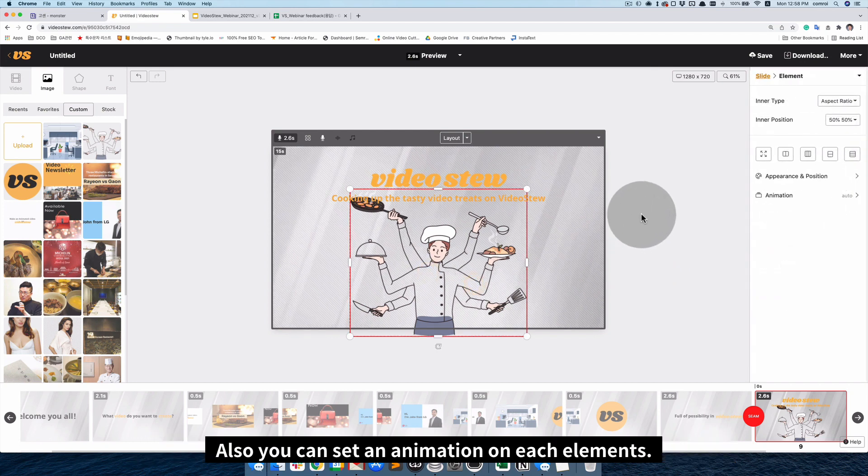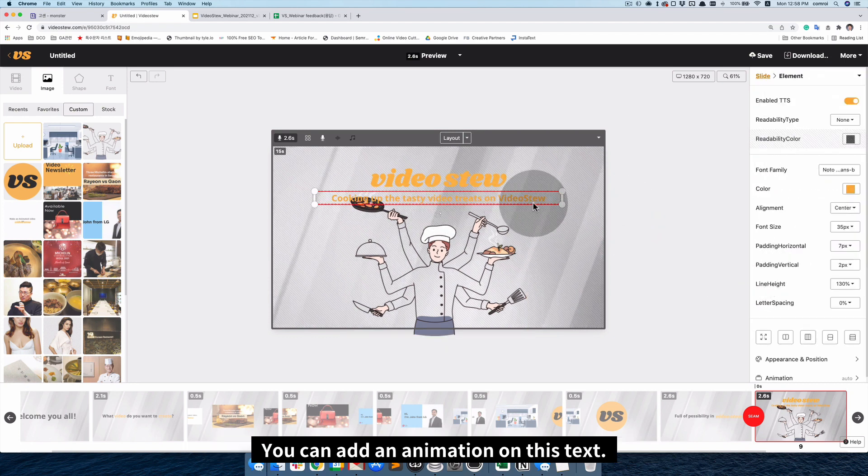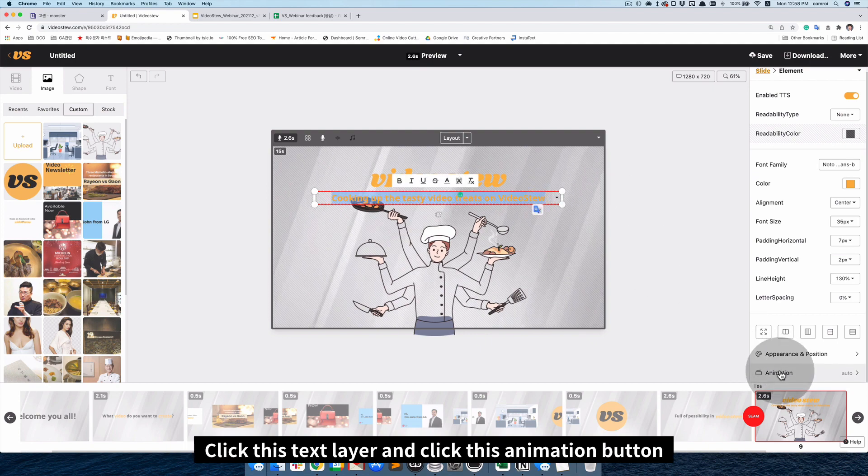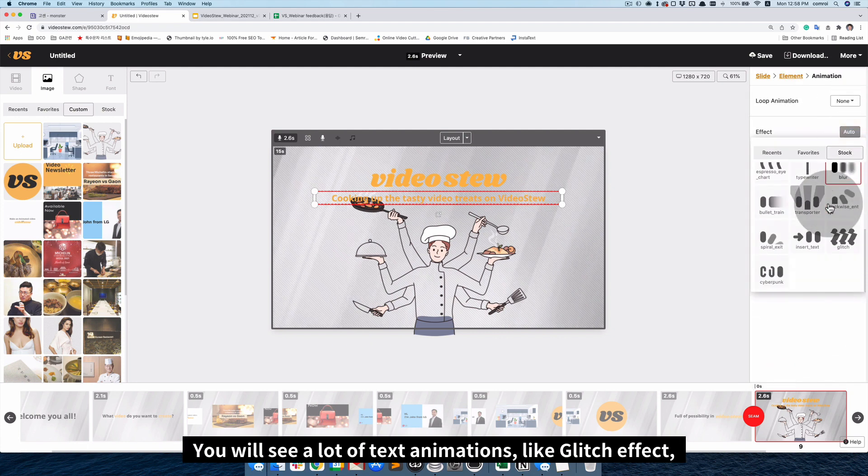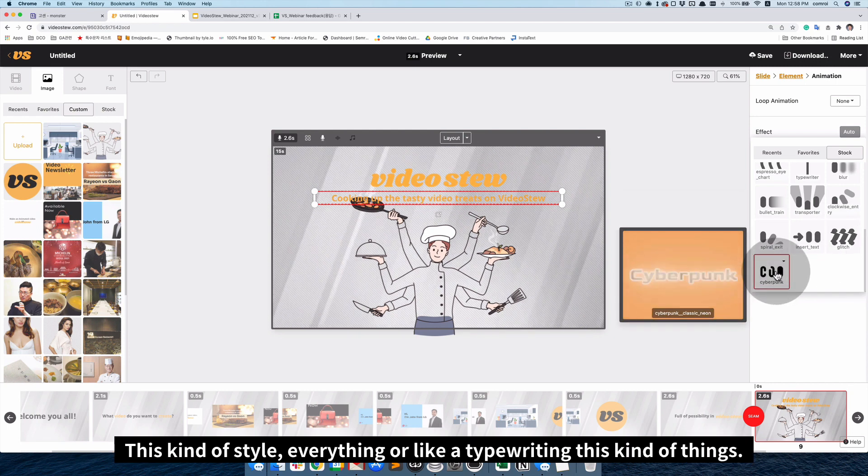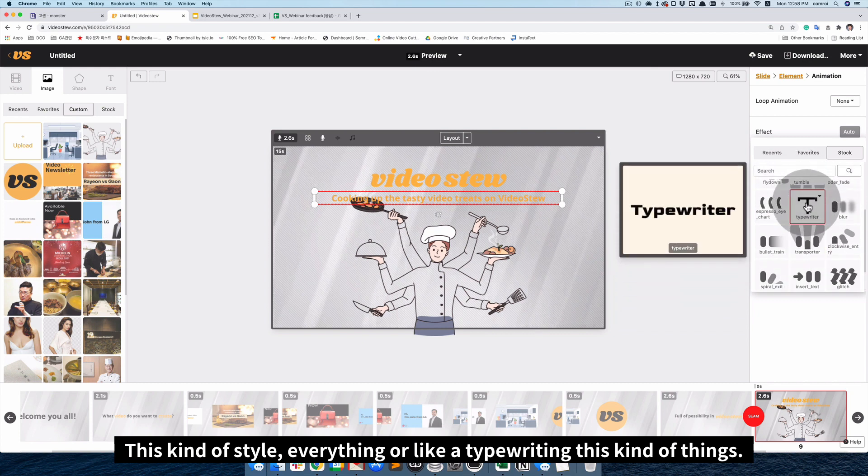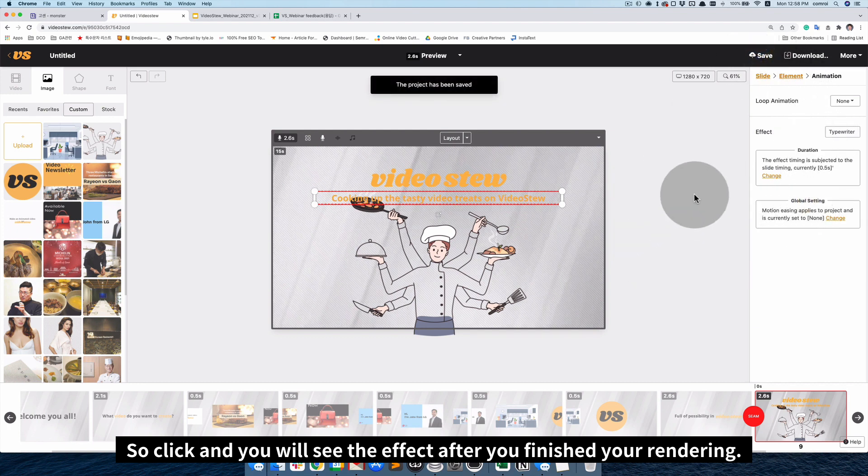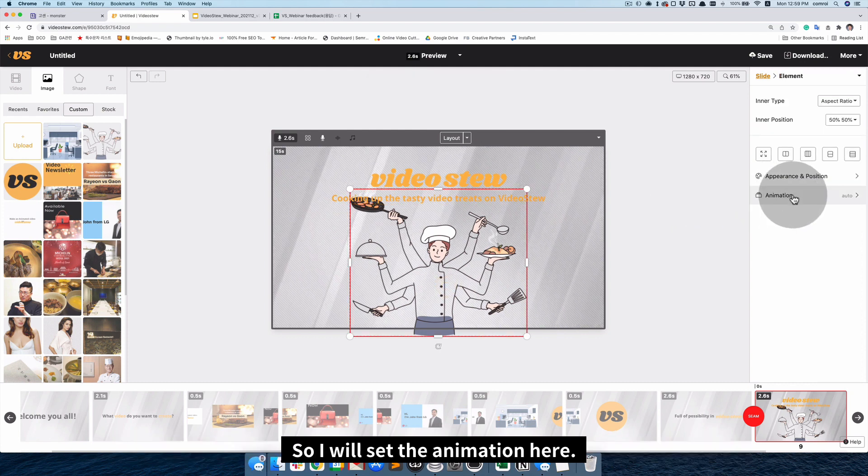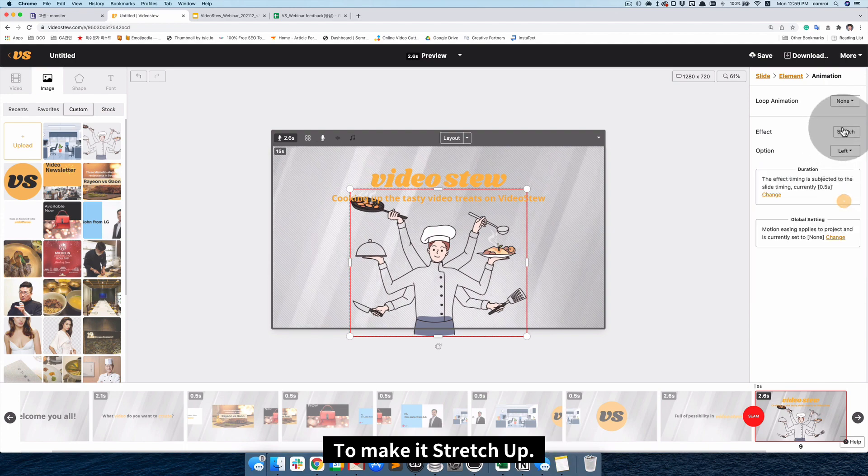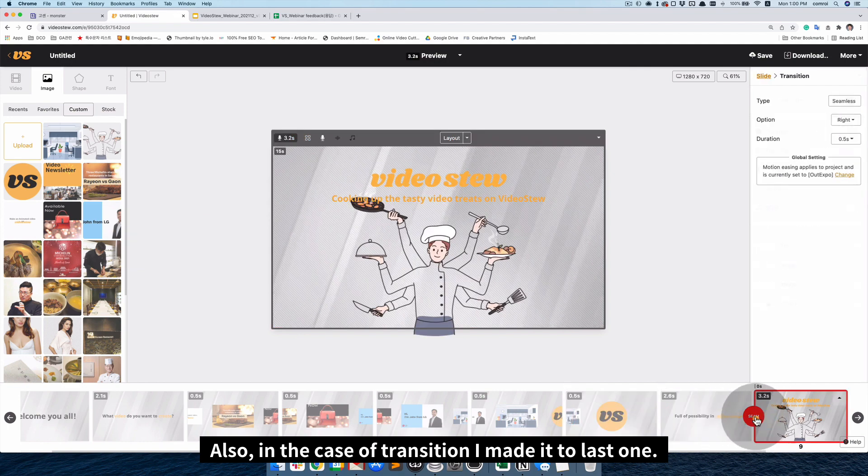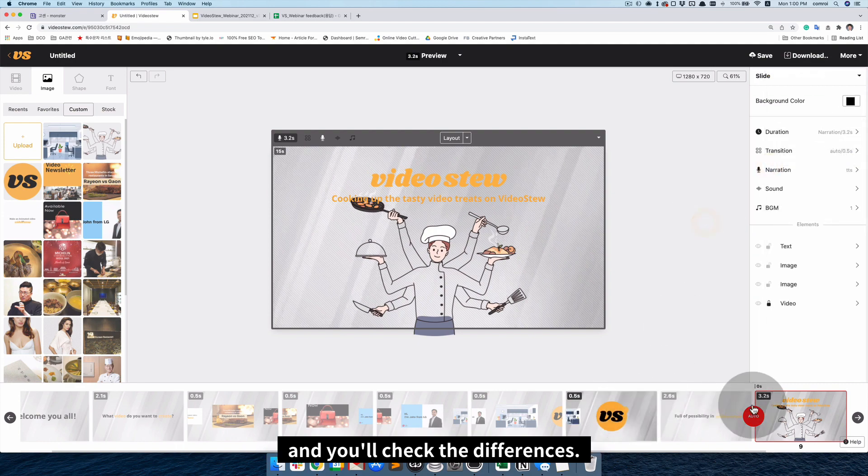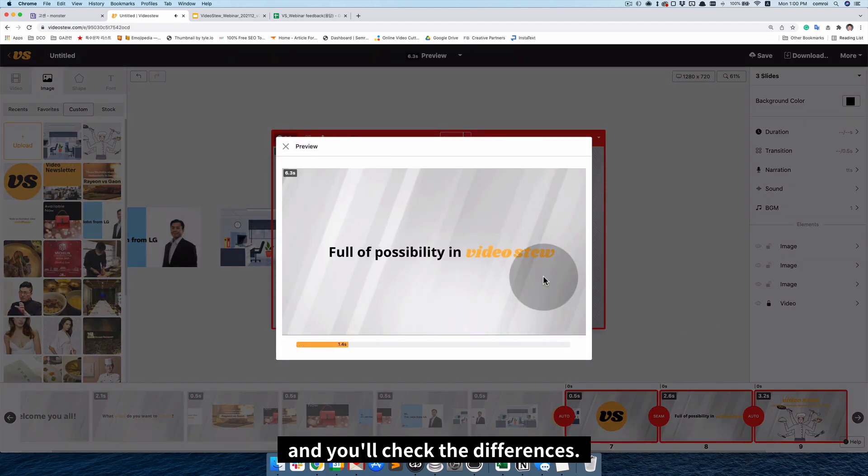Also, you can set an animation on each element. Or like, you can add an animation on this text. Click this text layer, and click this animation button. You will see a lot of text animations. Like, glitch effect, and this kind of style, everything. Or like, type writing, this kind of things. So, click, then you'll see the effect after you finished your rendering. So, I will set the animation here, to make it like, stretch up. Oh, also, in the case of transition, I made it last one. So, I will make it auto once more. Then, you'll check the differences. With this.